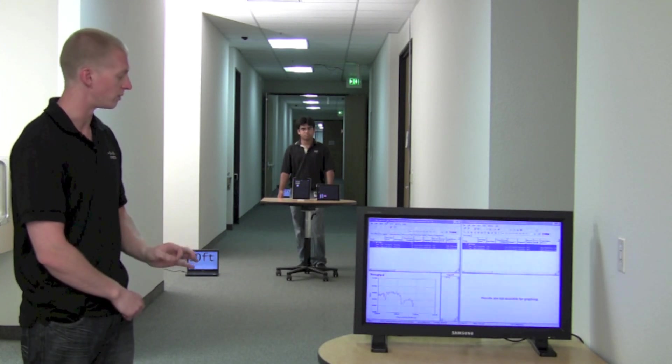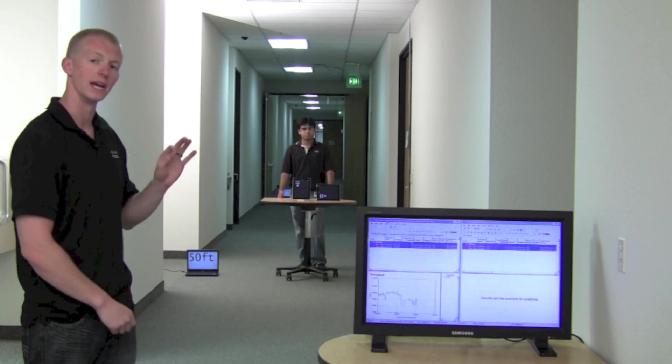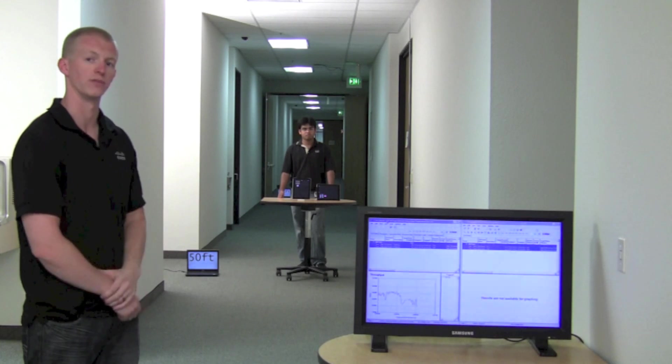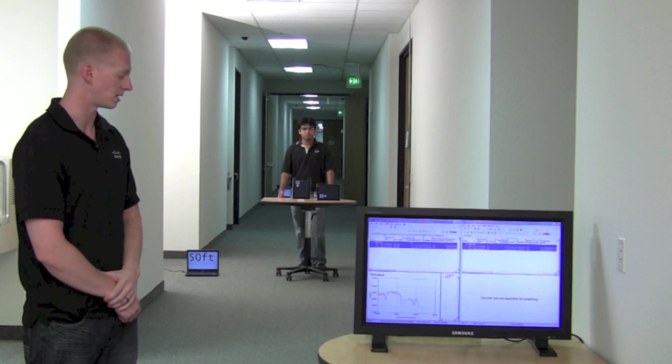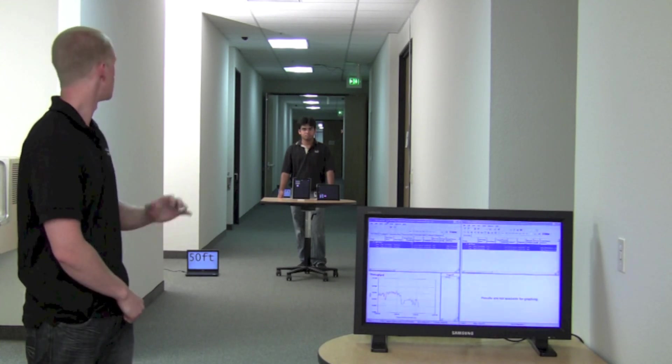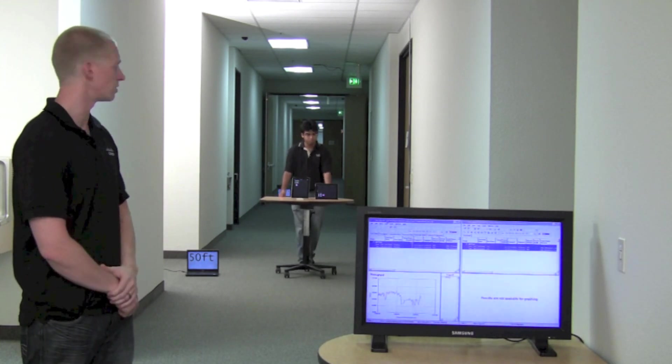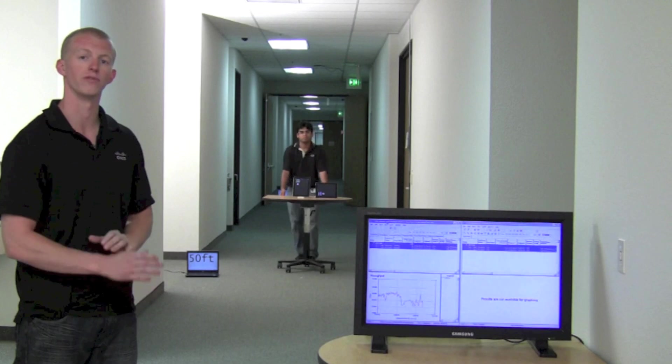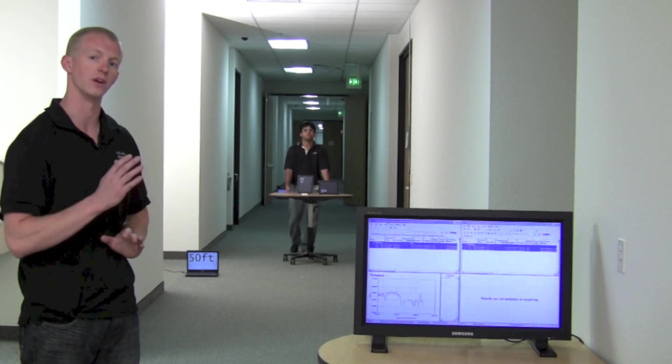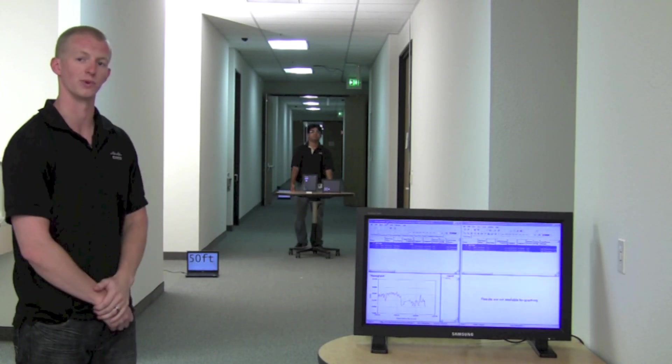After we've waited at this location for 10 to 15 seconds, now we can move on to our 100 foot location, which is our furthest distance away from the access point.